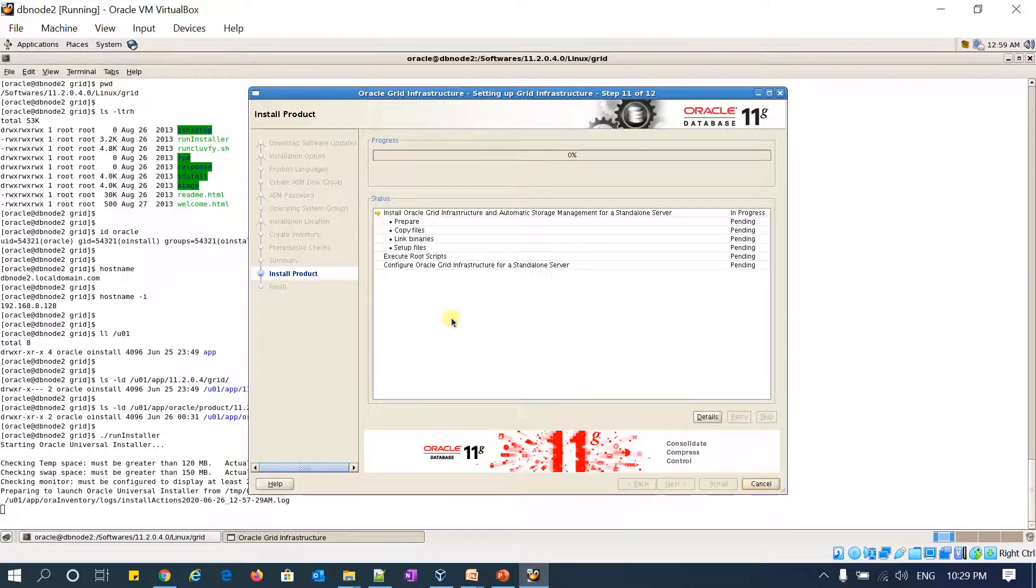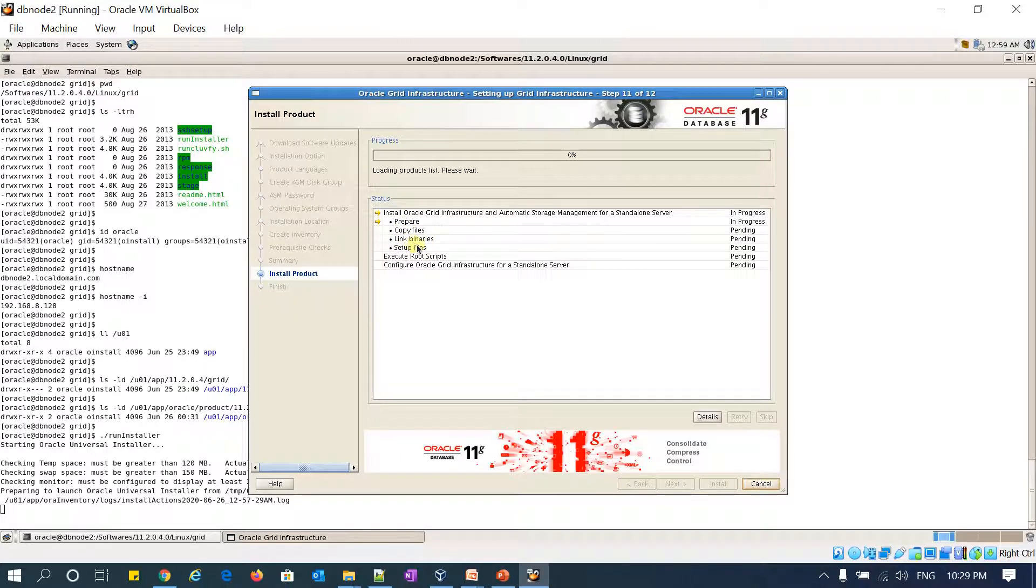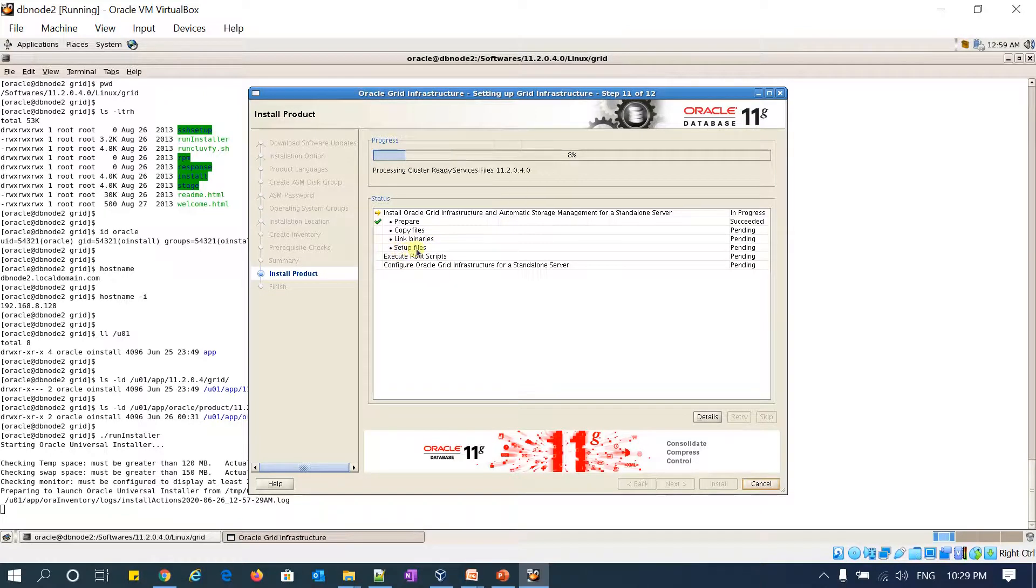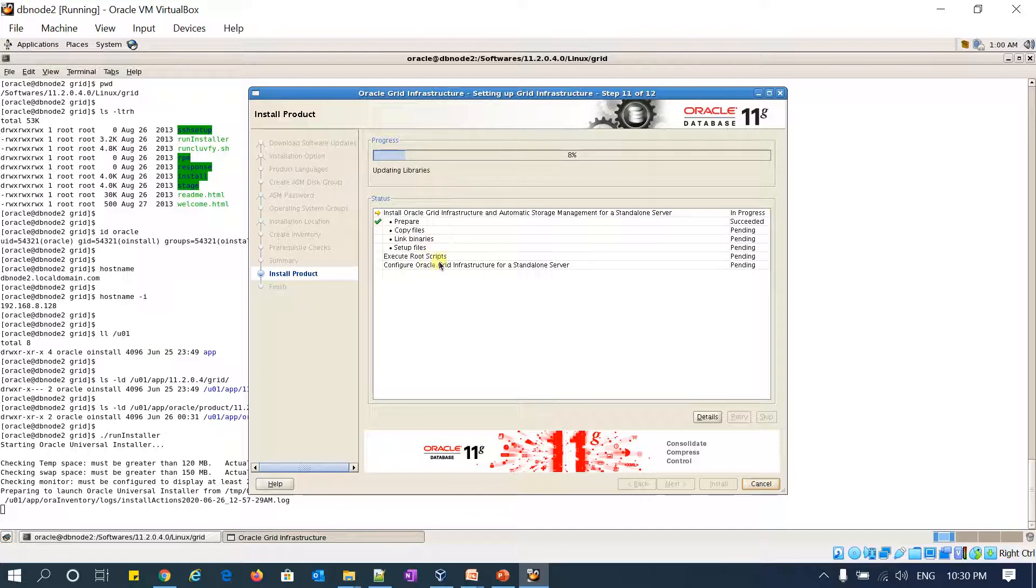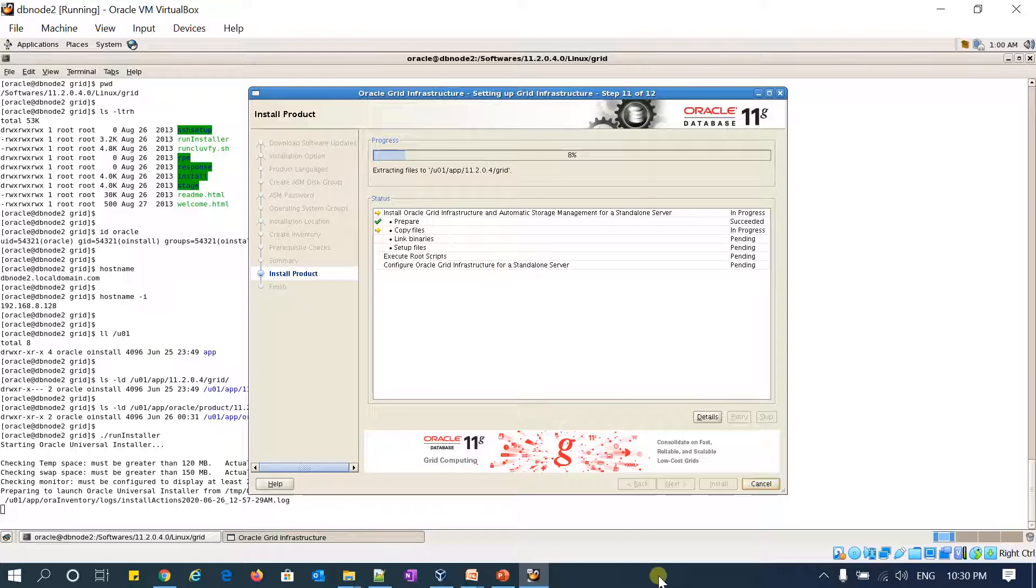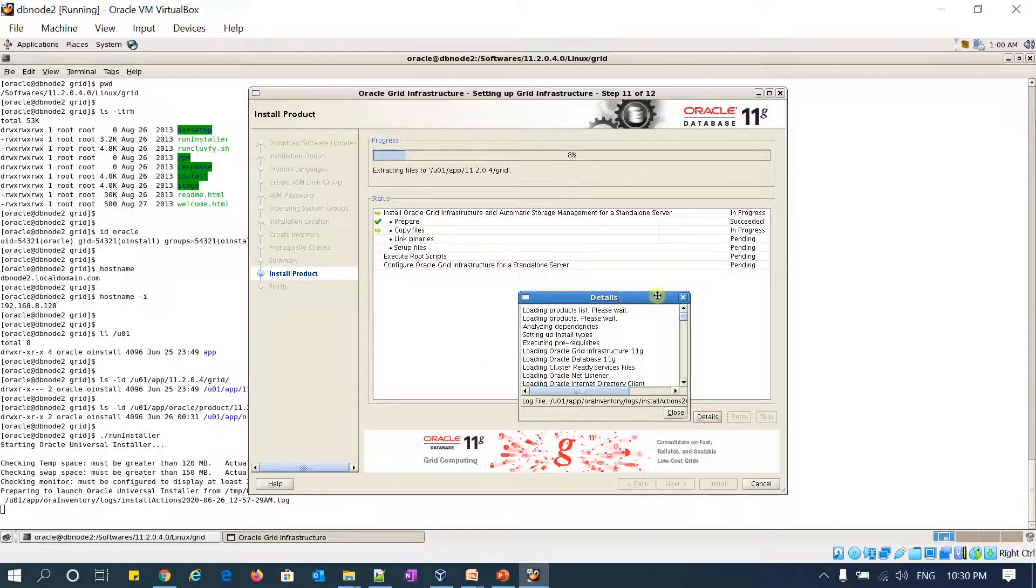It has four steps: preparation, copying files, and linking binaries. Linking binaries includes linking all executables, libraries, and binaries. Then it will set up configuration files and ask us to run the root.sh script. After we run root.sh, it will proceed with the grid infrastructure installation for standalone server. You can monitor using the details script.